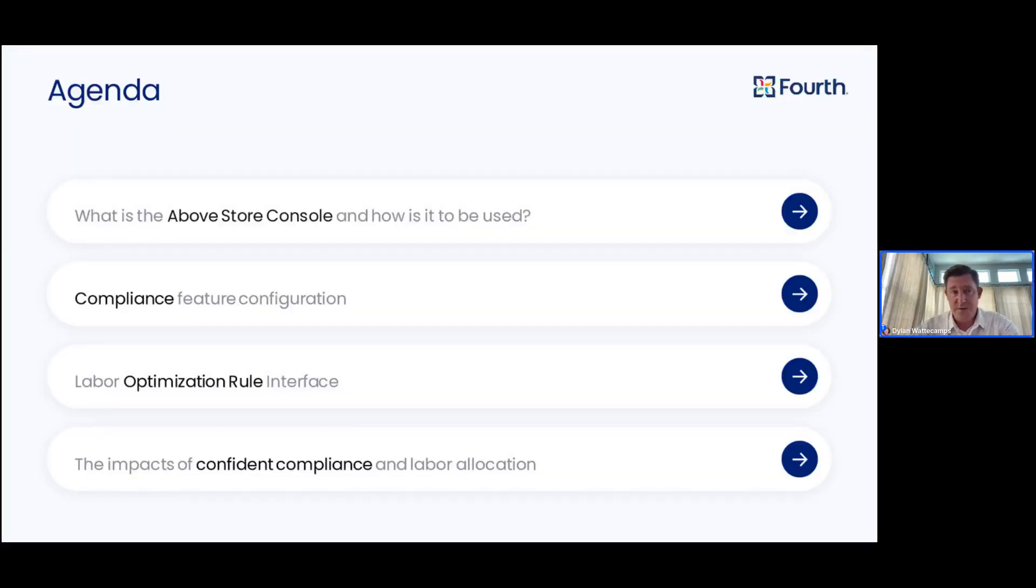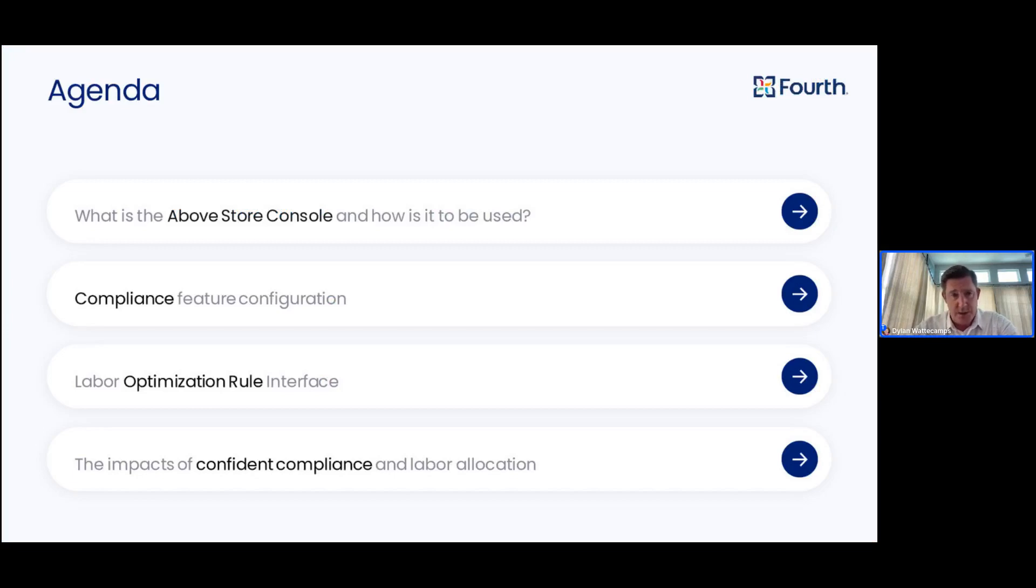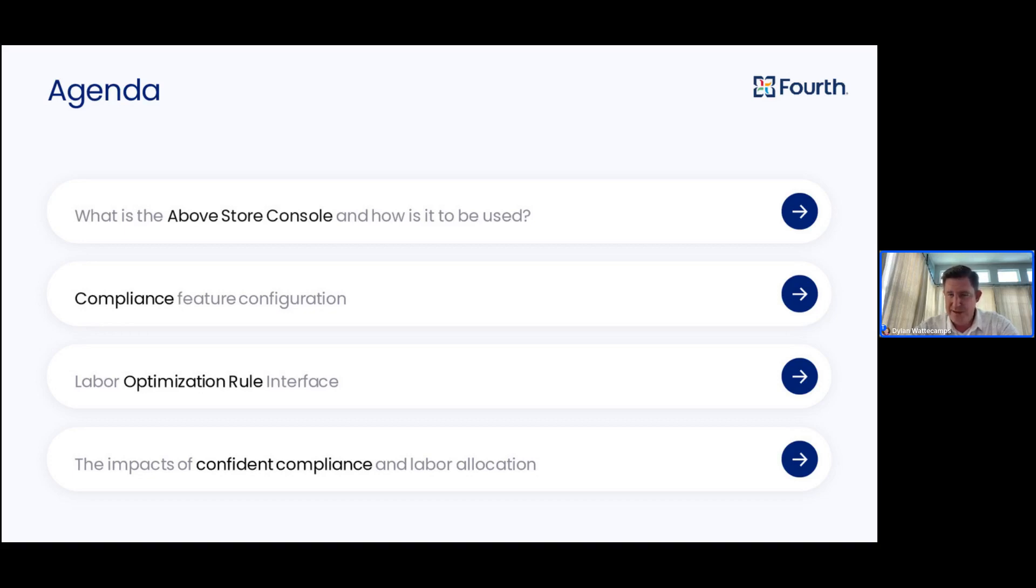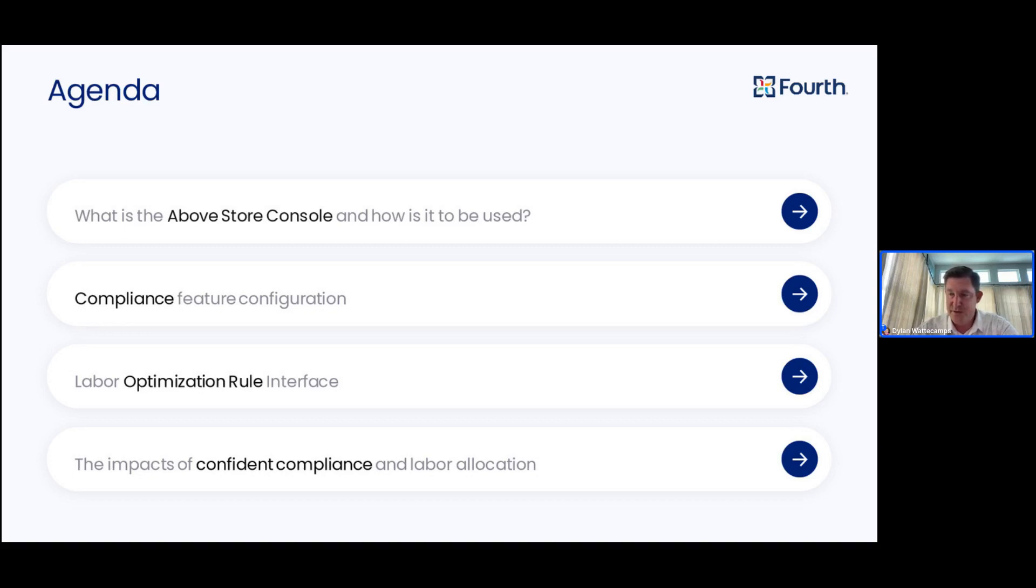Our conversation today will include the topics of what is the AboveStore console and how can it be used by my multi-unit leadership. We're going to walk through and focus on some of the compliance features that are available and its configuration, also how those are going to be displayed and available to your scheduling managers to improve their scheduling process. We'll also be touching on the advanced labor optimization feature and how that enhances your manager scheduling process as well.